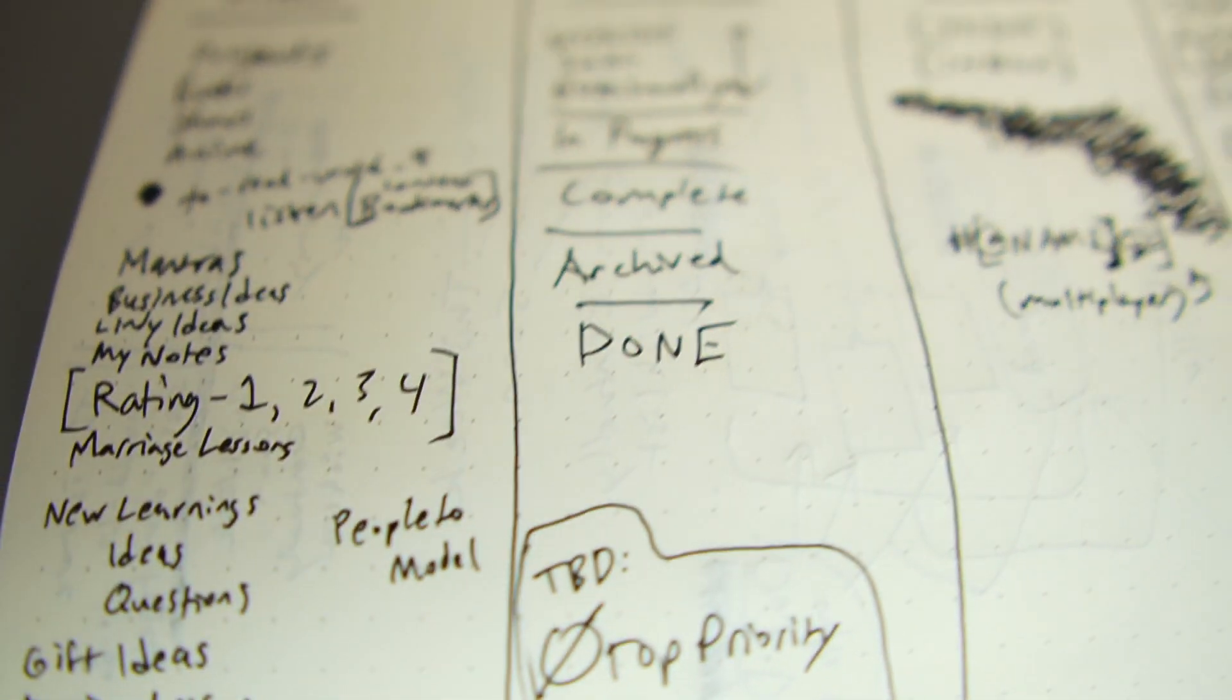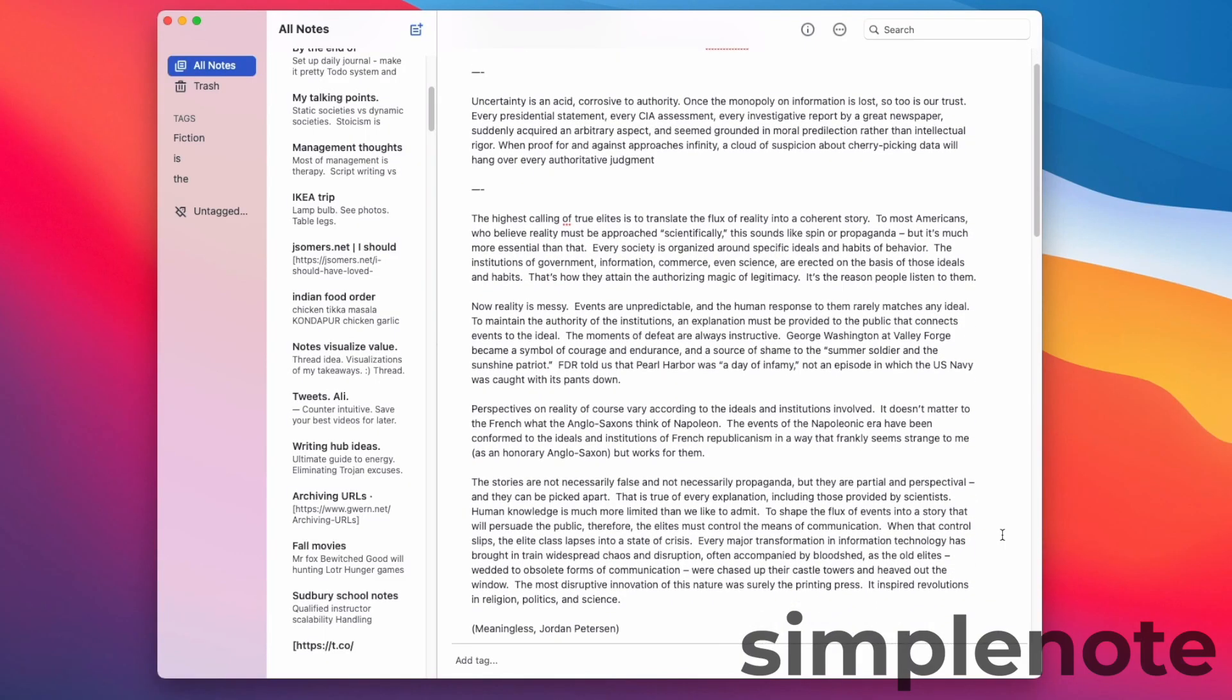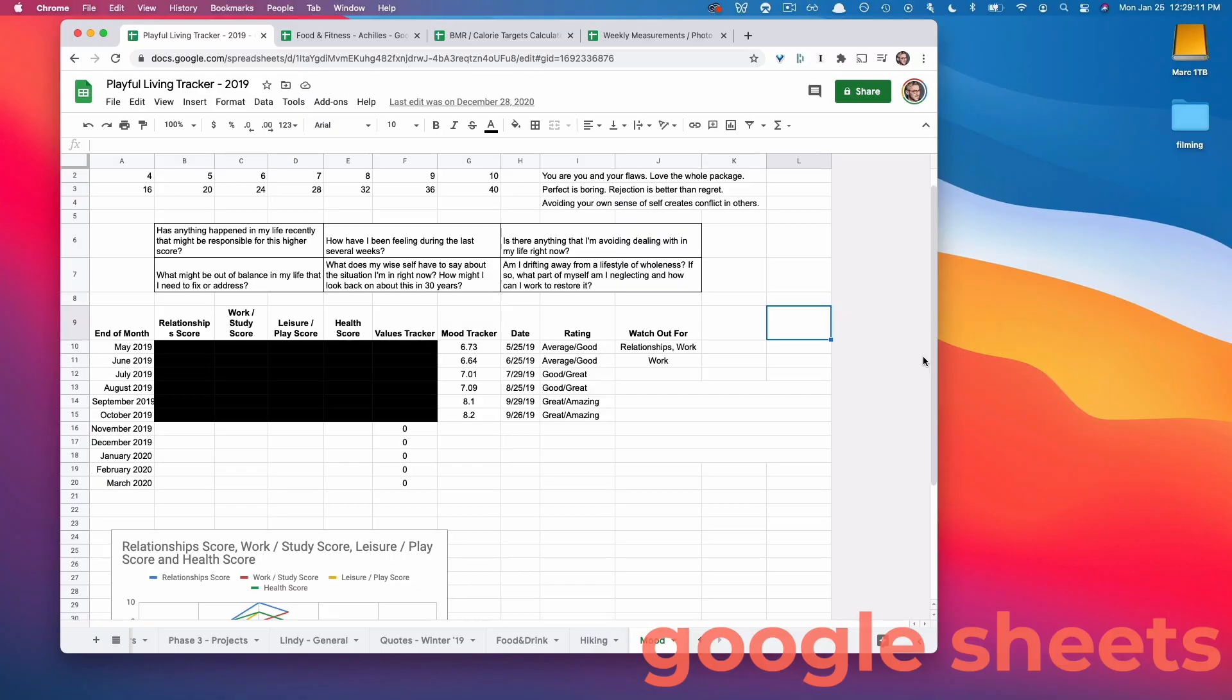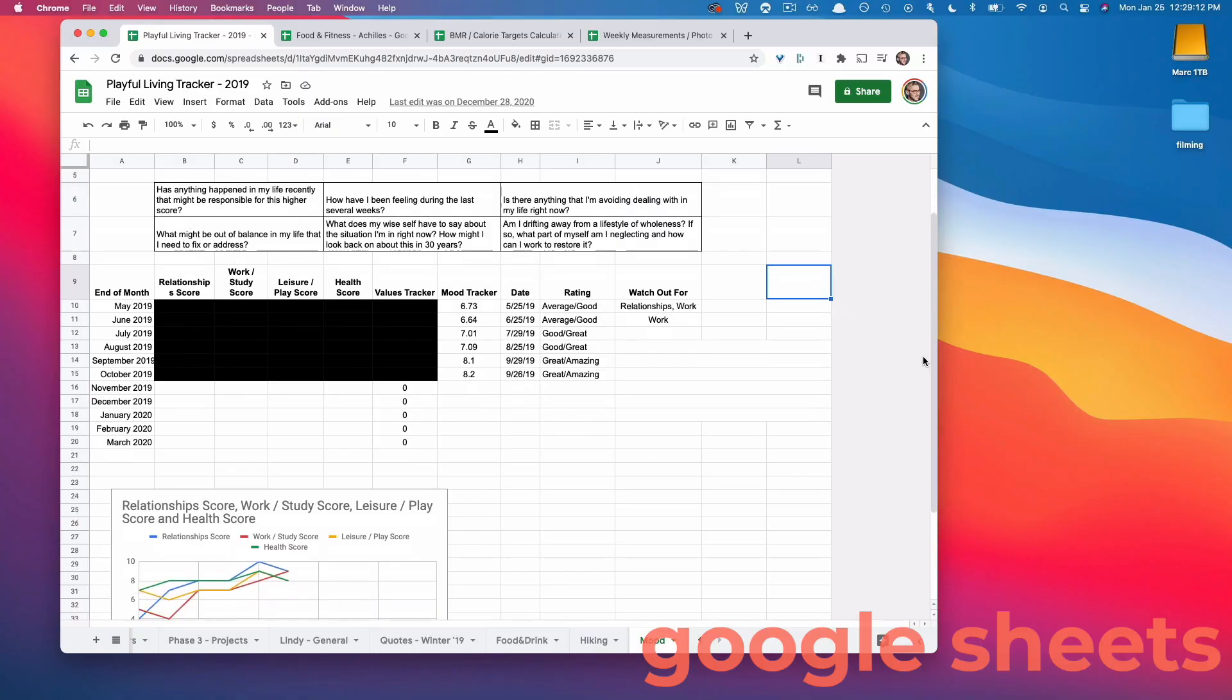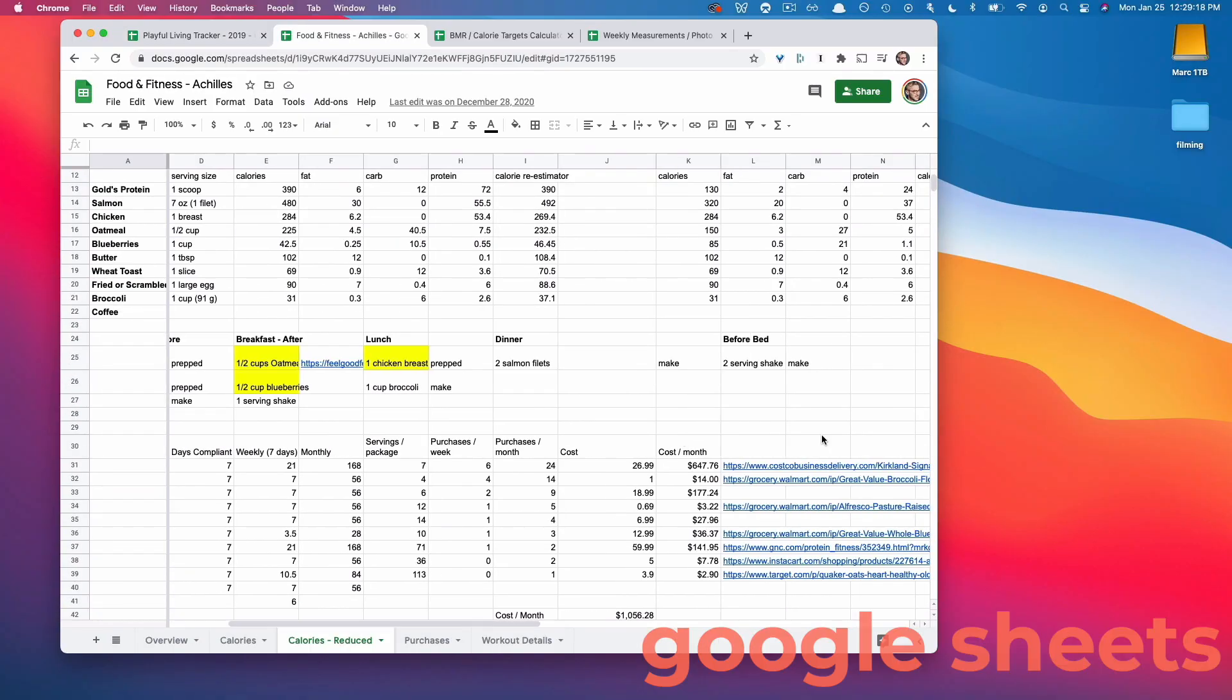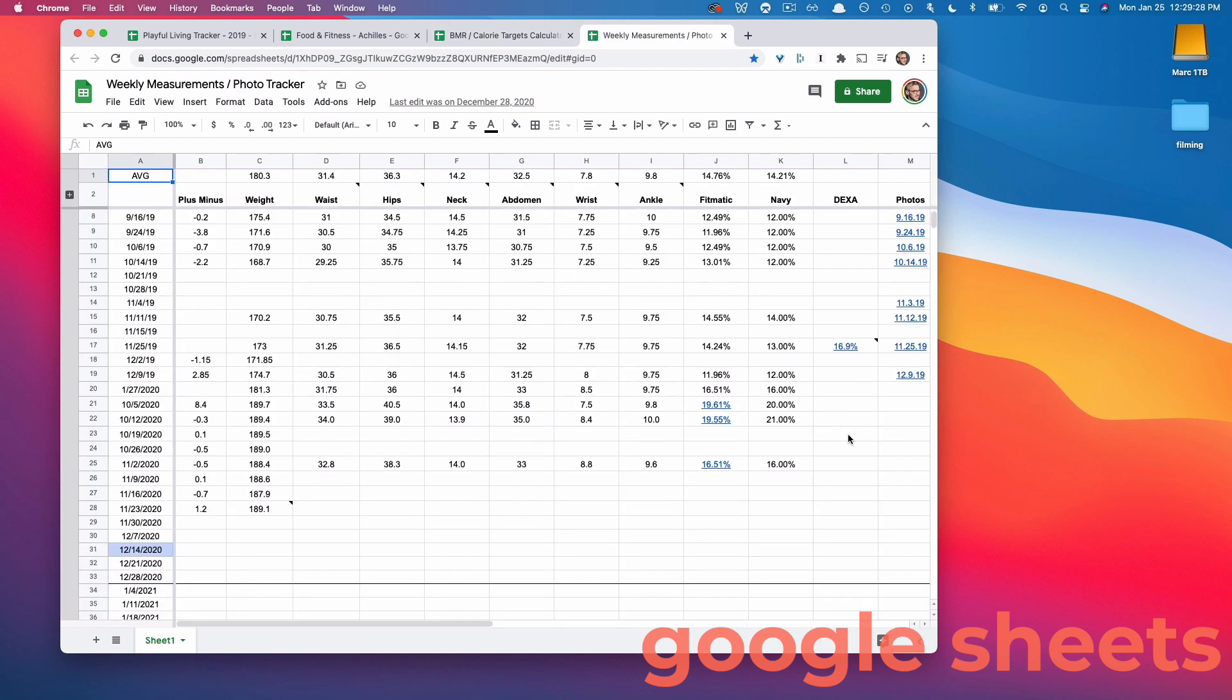Before I transitioned to Roam, the most recent digital tools I tried were actually using an app called SimpleNote. And then to get more sophisticated, I added a layer of organization to Google Sheets and created these really intricate multi-tab sheets, tracking my fitness, my sleep, my mood, and then finally found Roam.